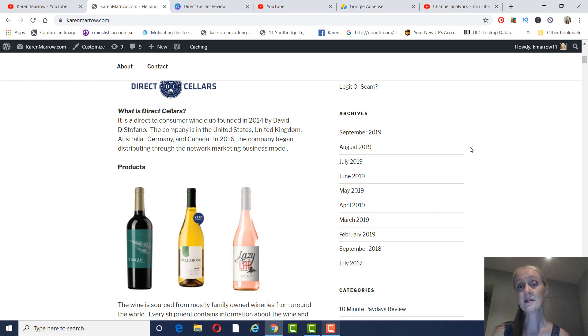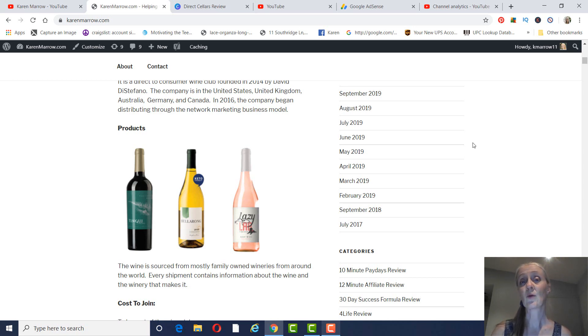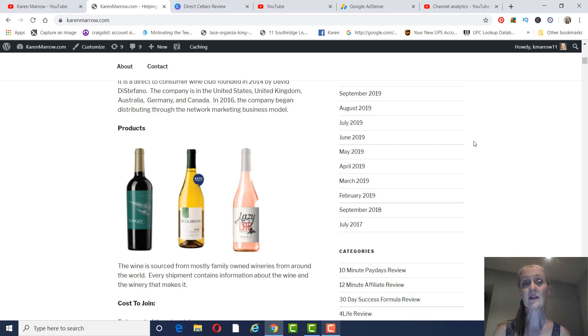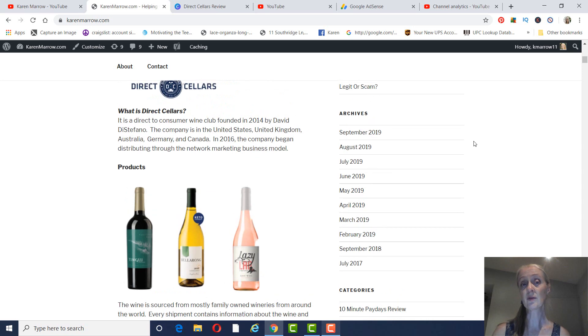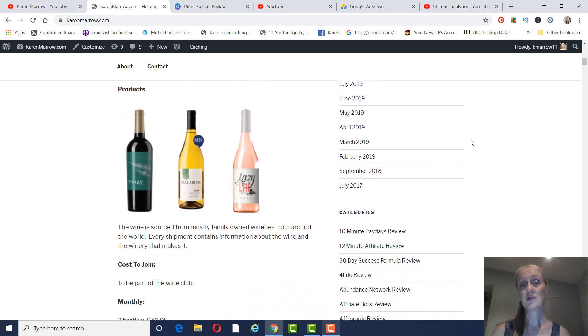And of course, the products are wine, either red wine or white wine. And you can either become a customer or an affiliate, or you can do both, which is good with the FTC.